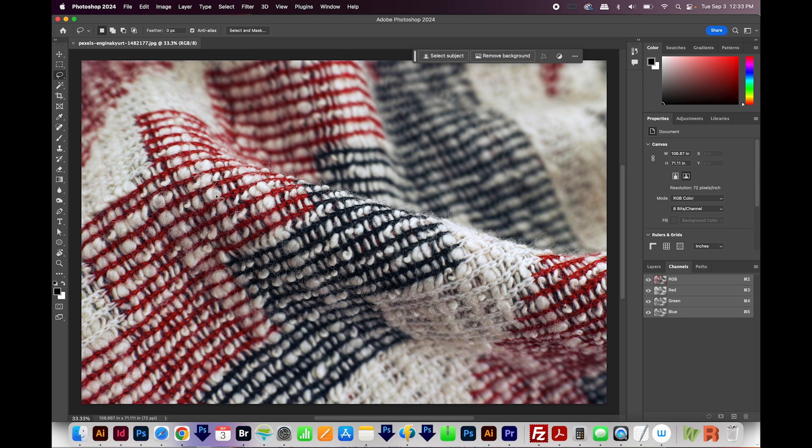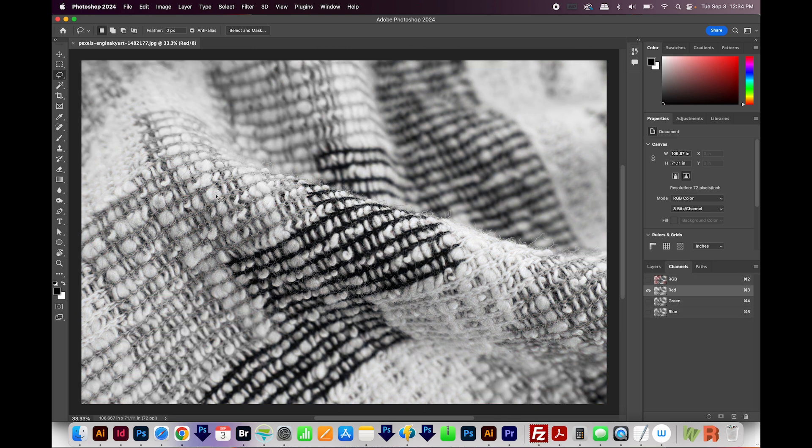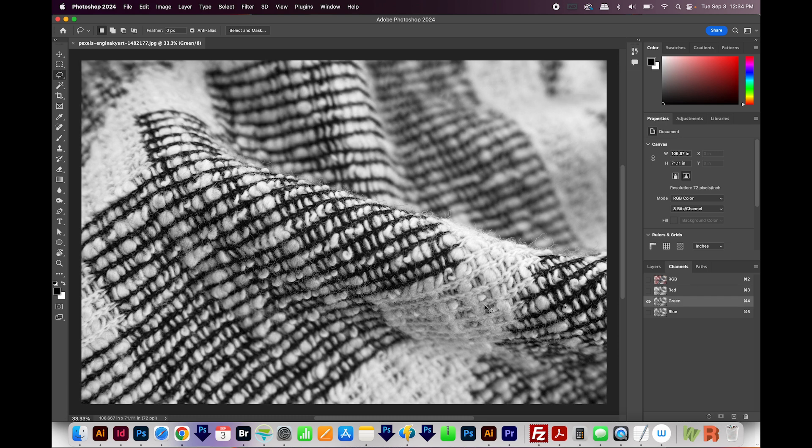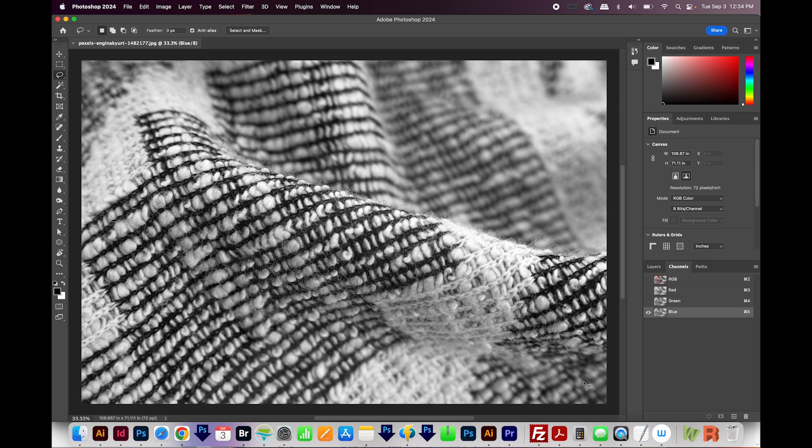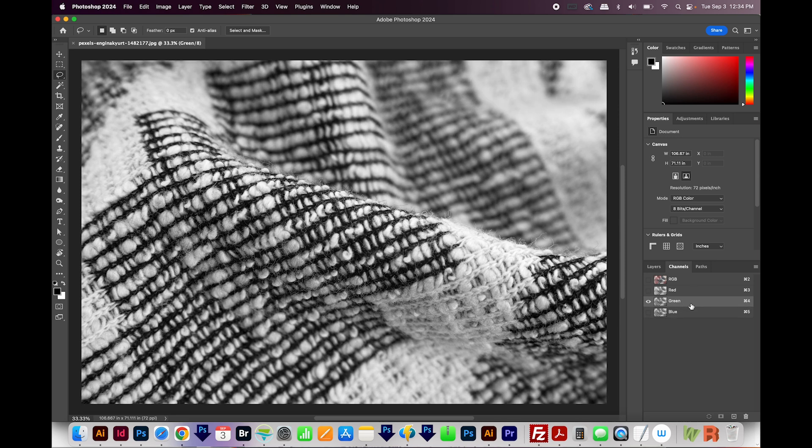And this process works best if you have contrast in your photo. So I'm going to hit CMD 3 or CTRL 3 to see the red channel, CTRL or CMD 4 to see the green one right here, and then CMD 5 to see the blue one. So it's in between green and blue.